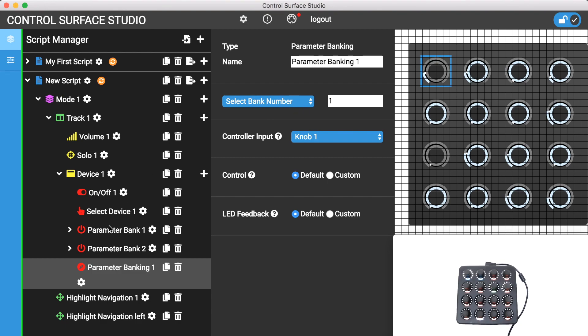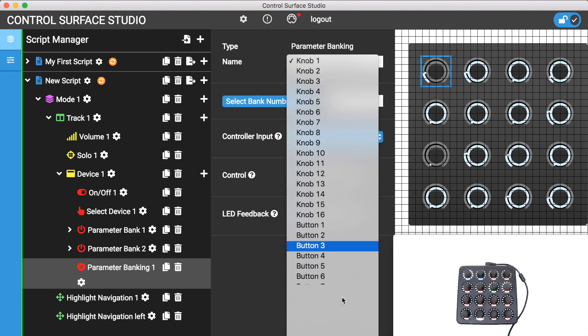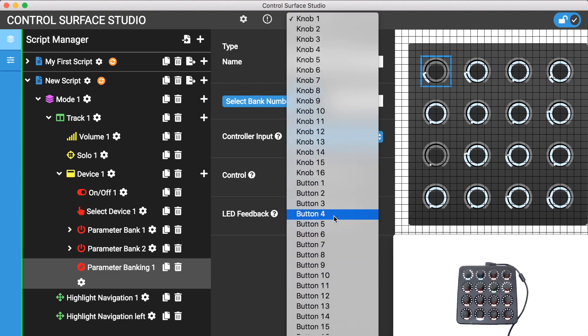I'll set the controller input to button 6 on my controller.